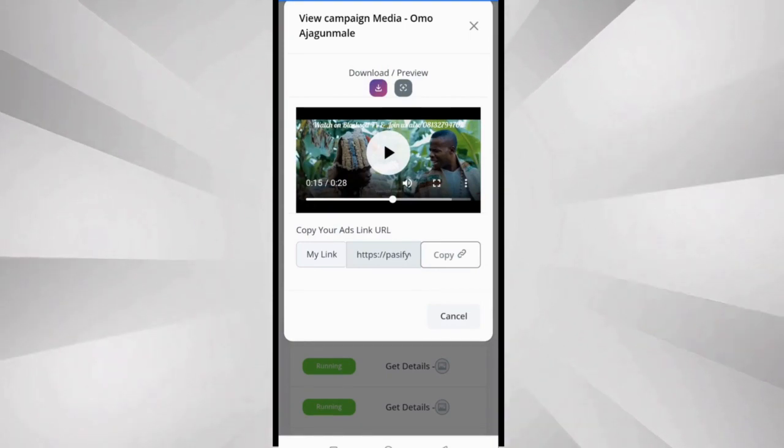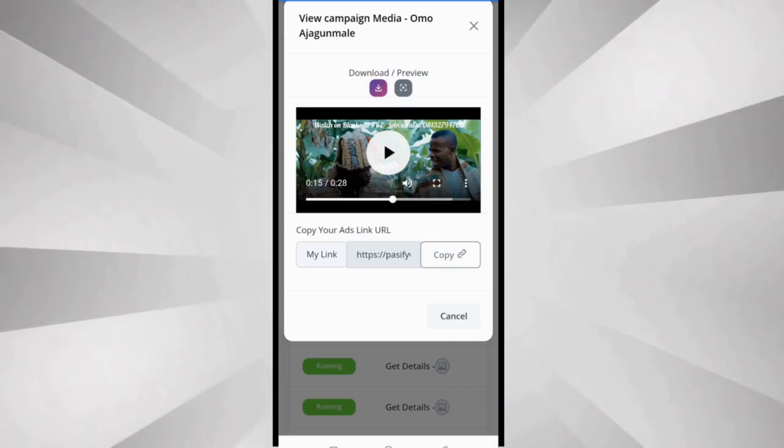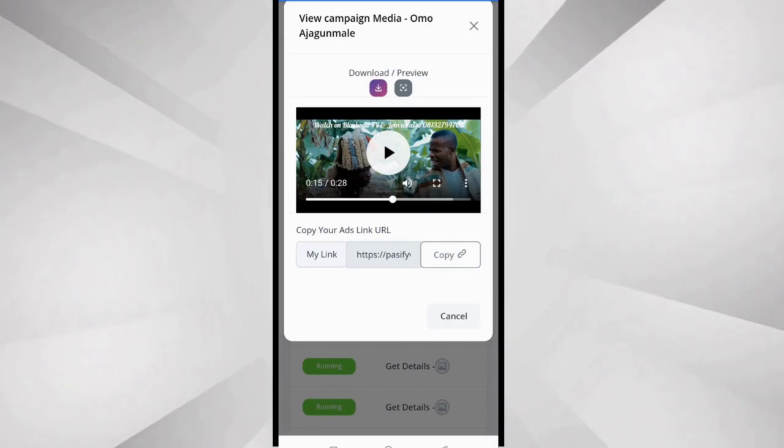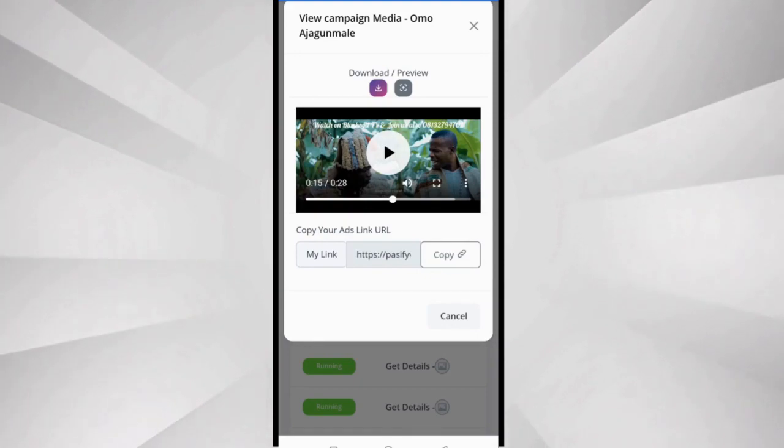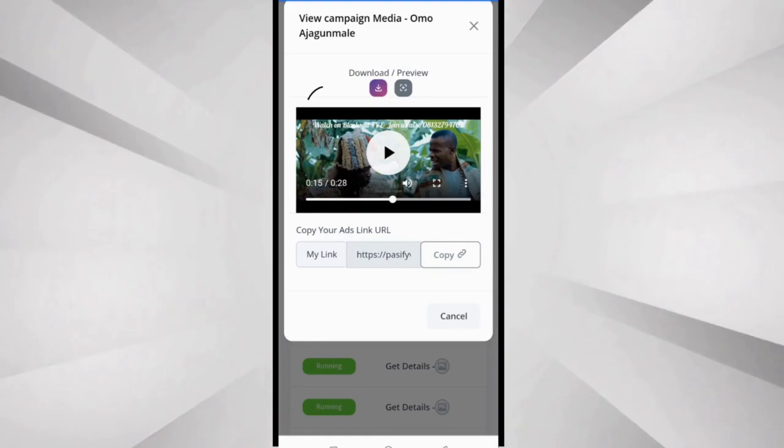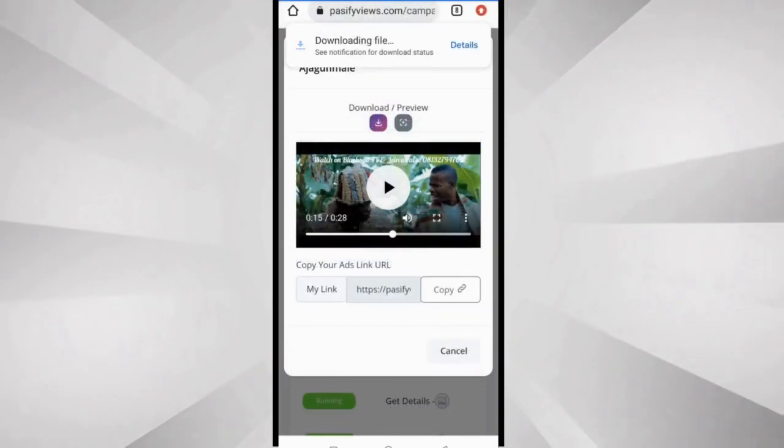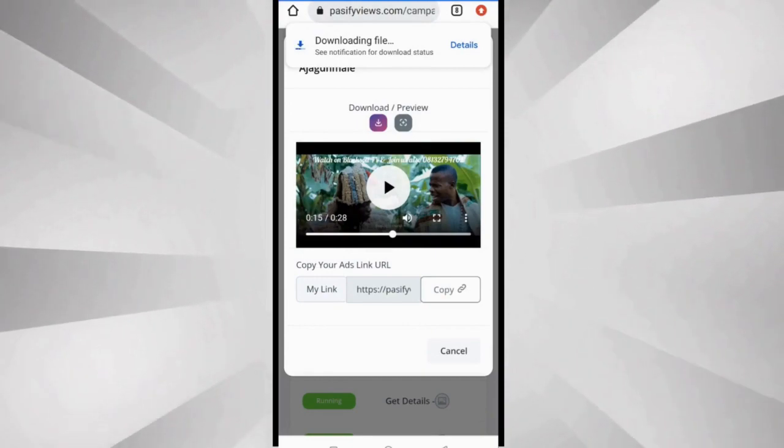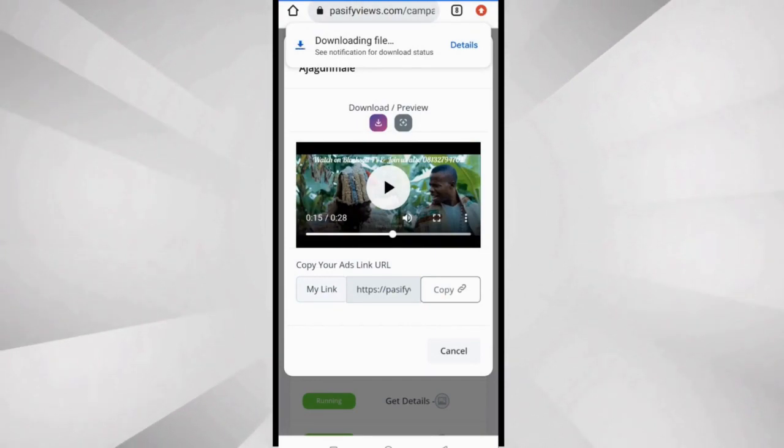The first thing you want to do is ask yourself, people on my contact list, would they be interested in something like this, yes or no? If the answer is yes, you go ahead and click download. The file is already downloading to my phone. Now the next thing you want to do is get your special link.